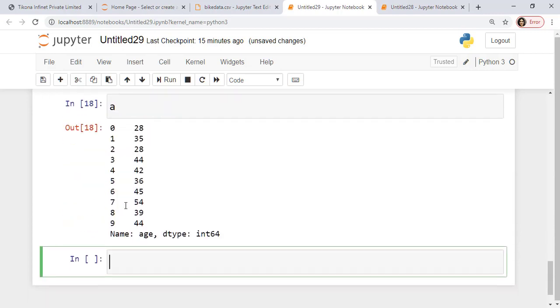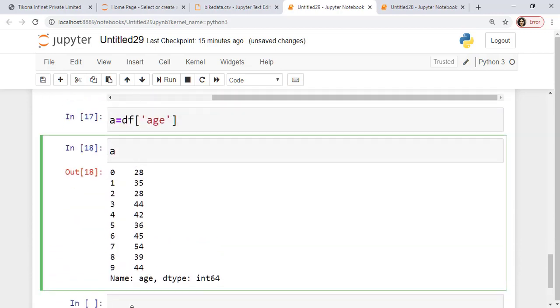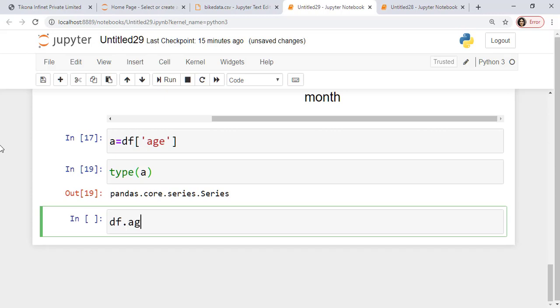So you can see, if I try to find out the type of A, it will be actually a series. Yes. So like I was telling you, series actually combine to form a data frame. So here a column is typically a series.